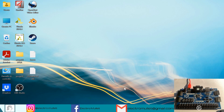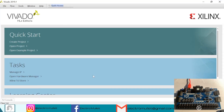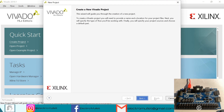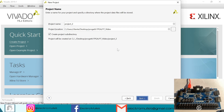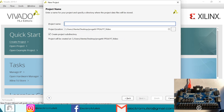Hello everyone. In today's video we will learn how to do a D flip-flop in VIVADO in VHDL. So let's open VIVADO, create project, and we'll call it DFF.